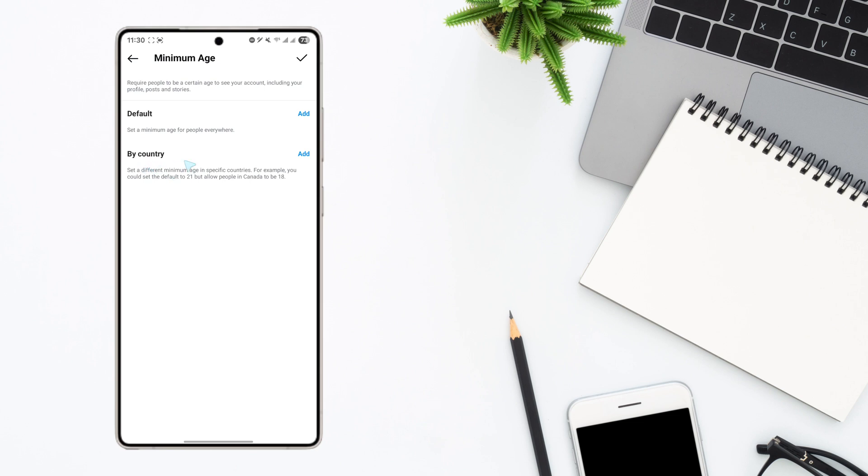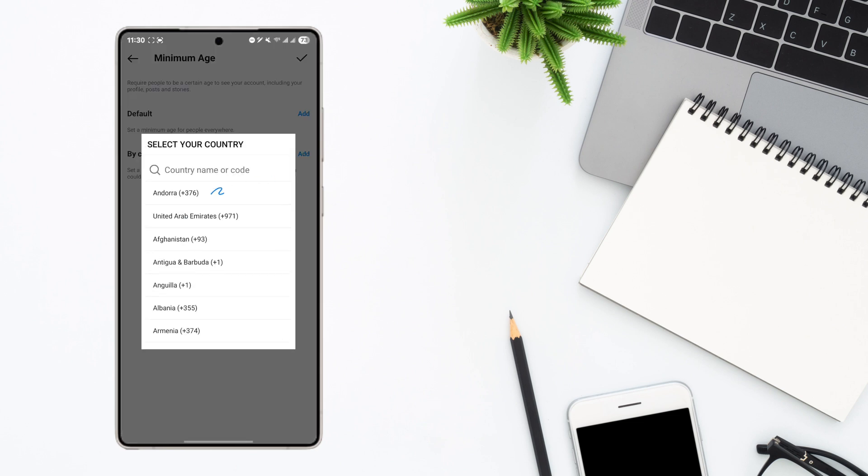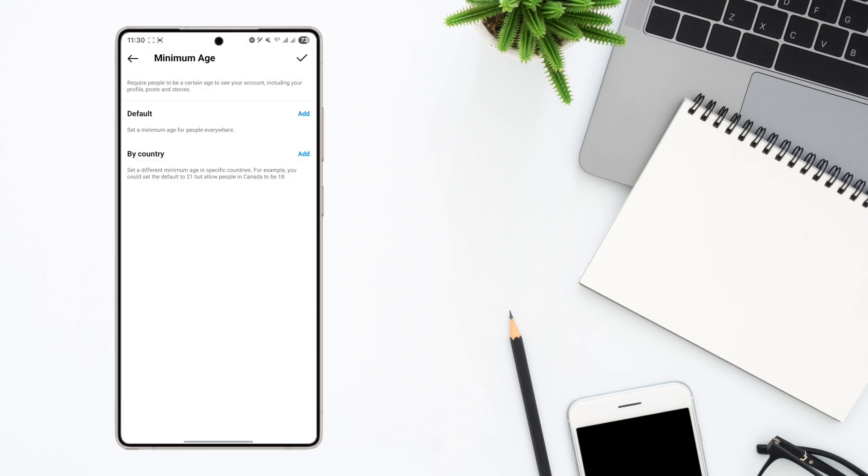So once you do that you can tap on by country, tap on add, search for the country that you want to block and set a minimum age and then just enter the age amount to block those people.